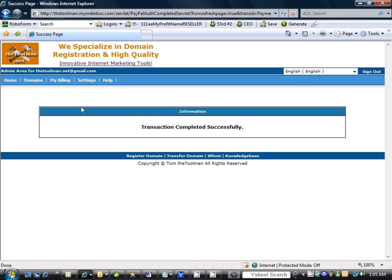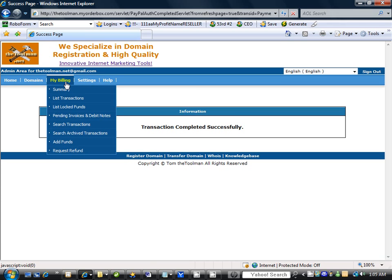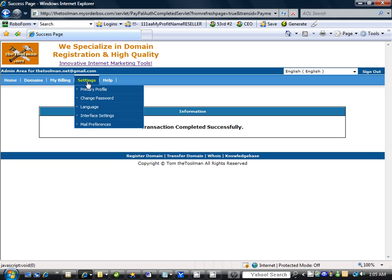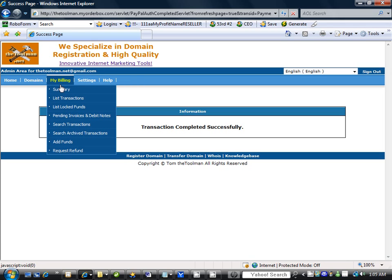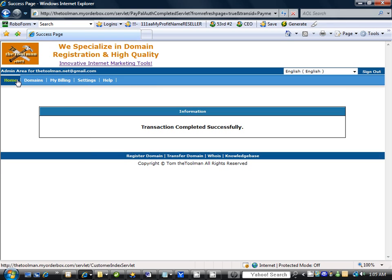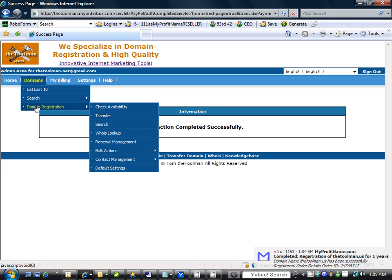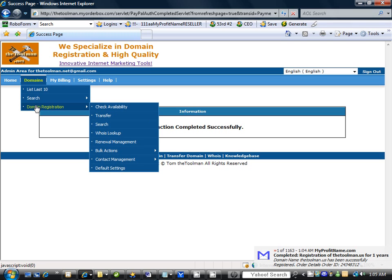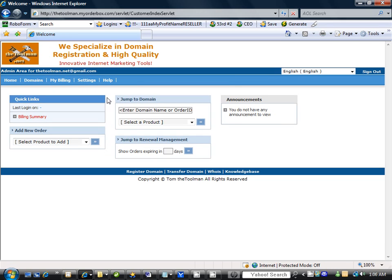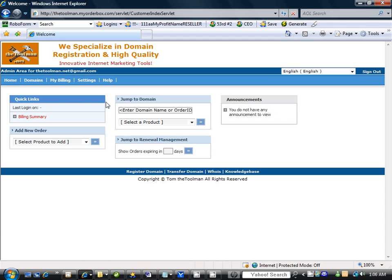And we're back not much longer after that. So see it says transaction completed successfully. So now what you would want to do is come over to your menu area here and then once the transaction is successful you simply click on the home button and it will bring you back to here.